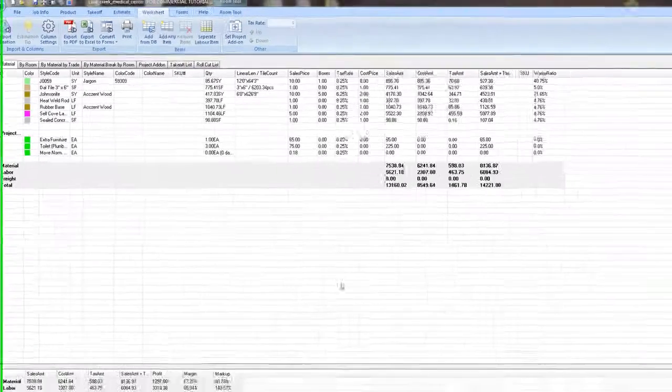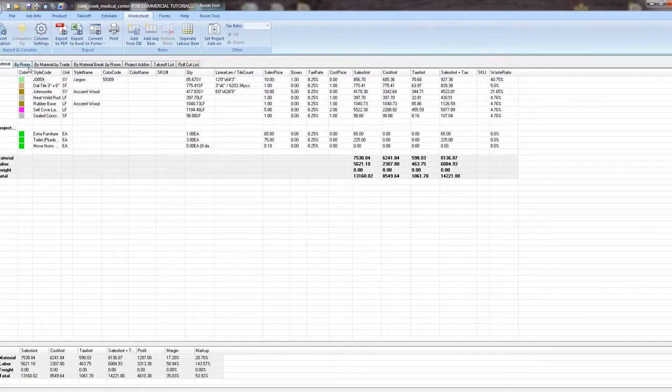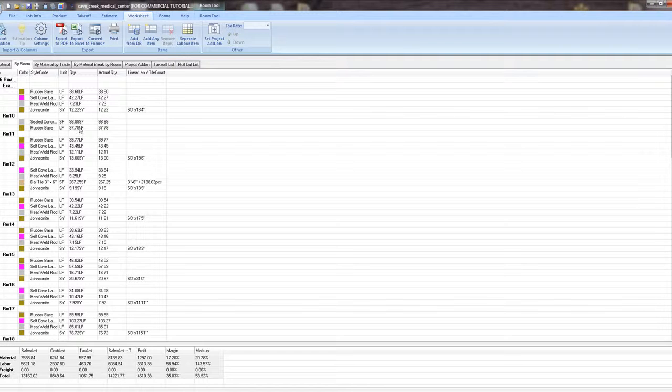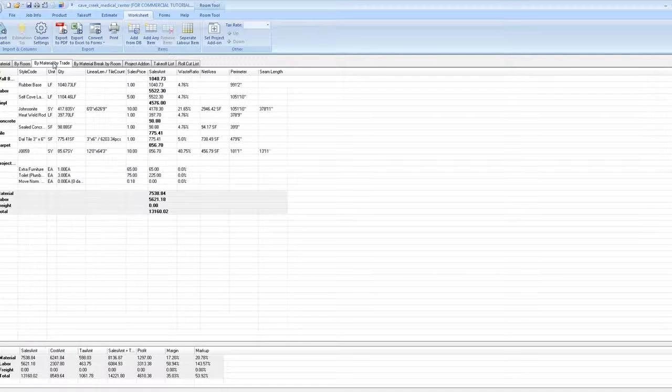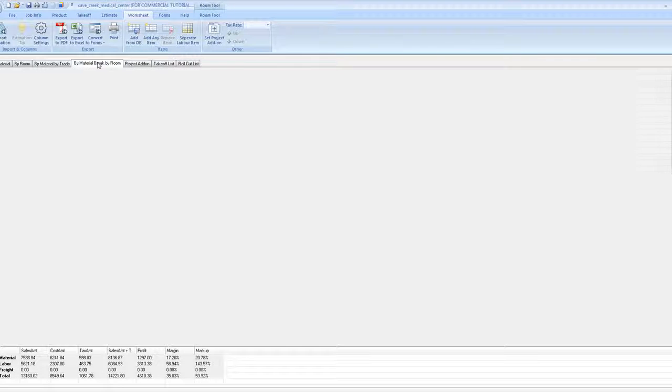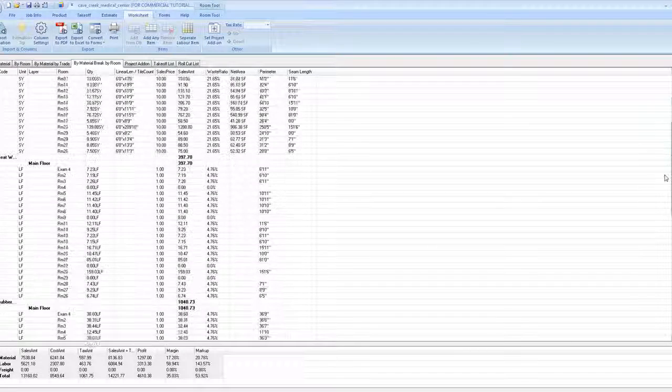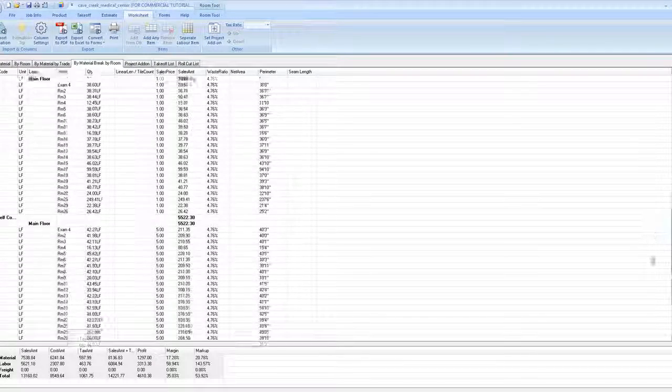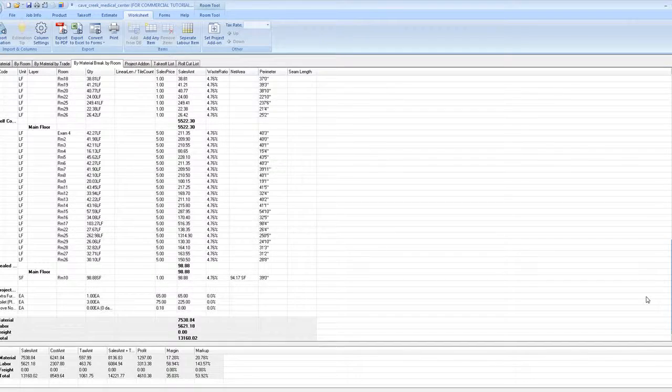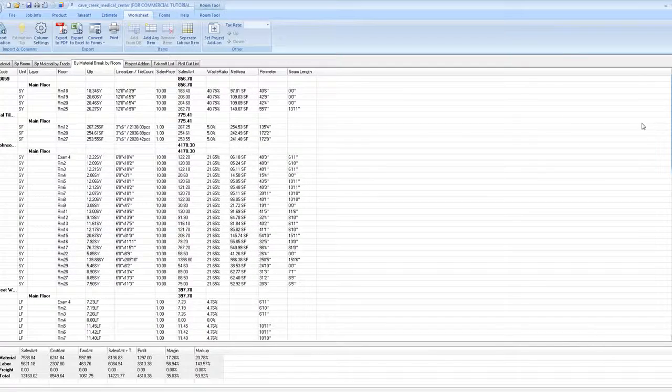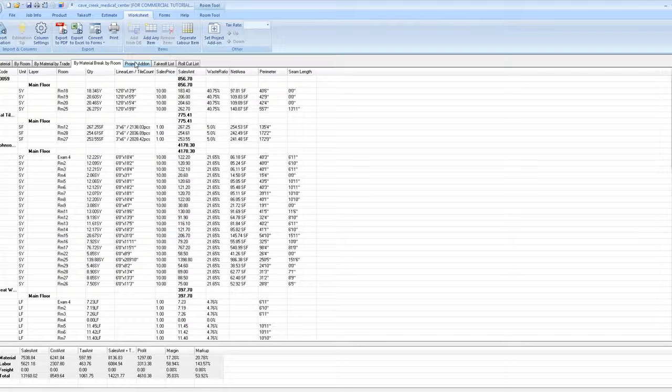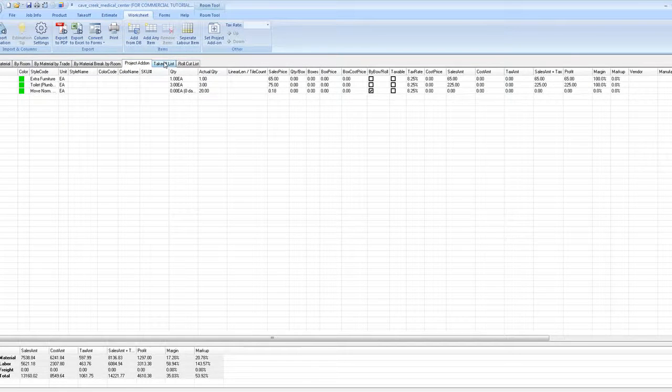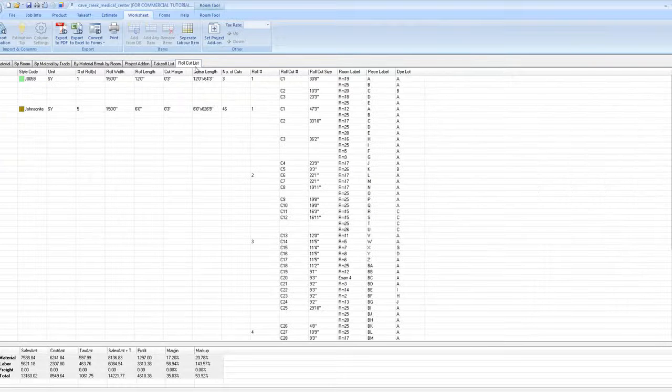Note that all of our estimate data is now appearing in our worksheet view. It defaults to by material, but we can select by room, by material by trade, by material break by room, project add-on, take-off list, and roll cut list.